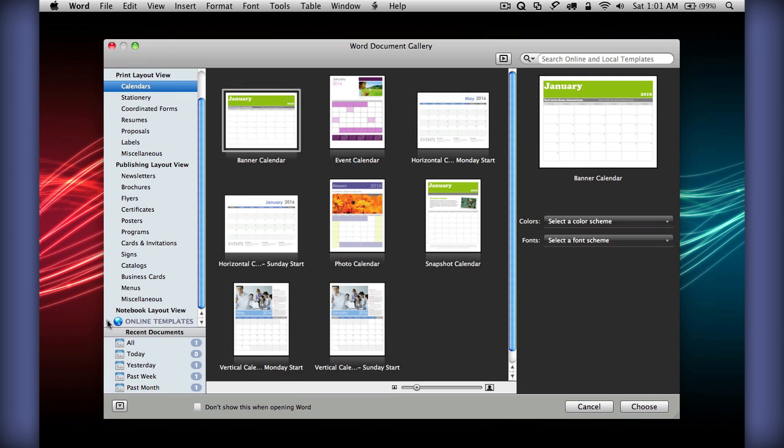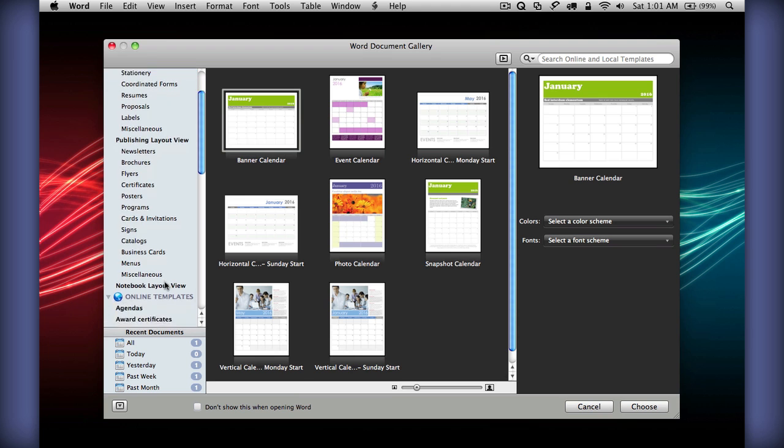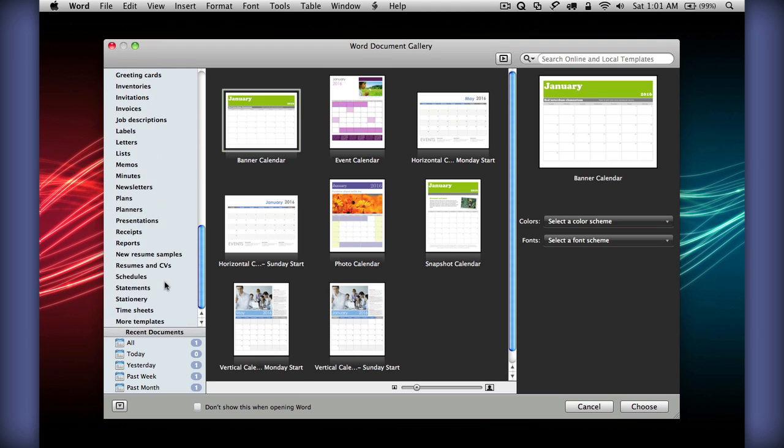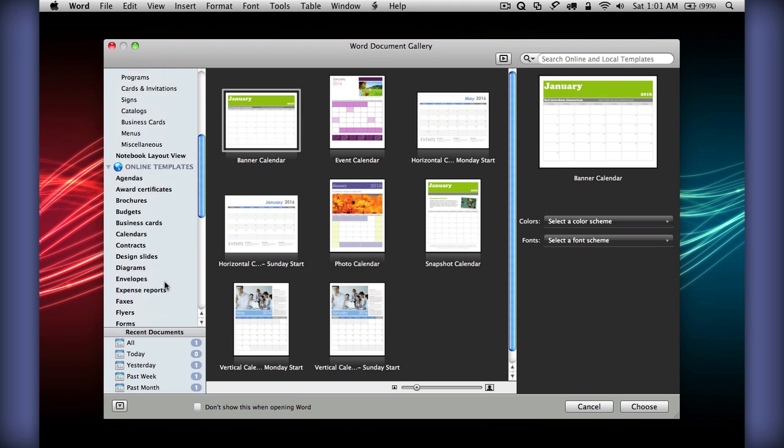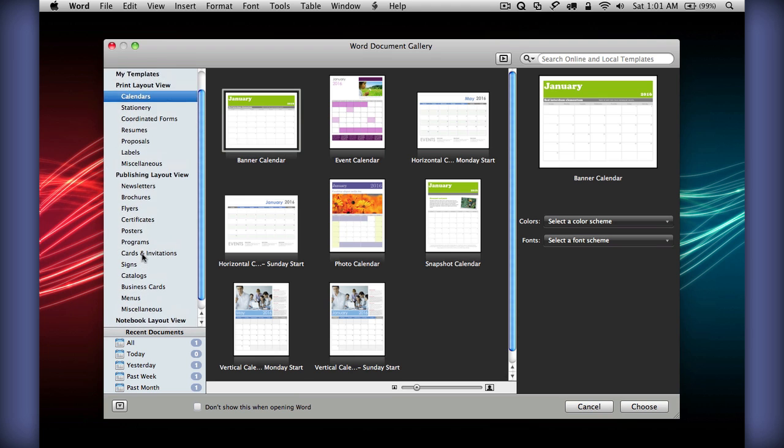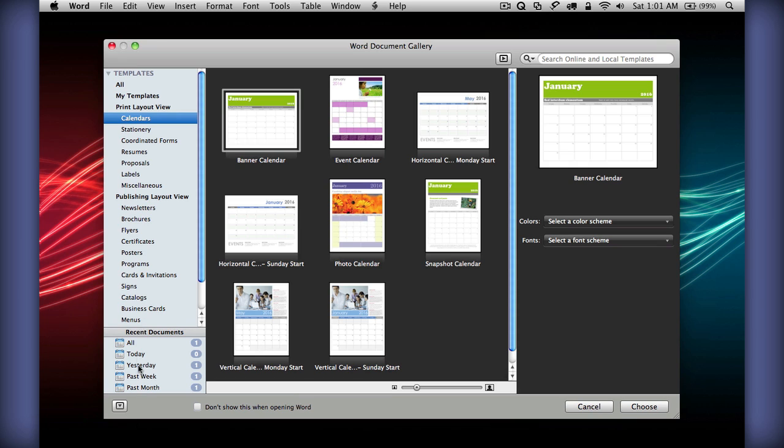There are also online templates, which is completely new, and they have tons more templates online for you to browse through. You can also see the recent documents here have been improved with a better layout for easier access.